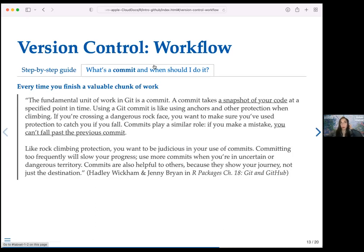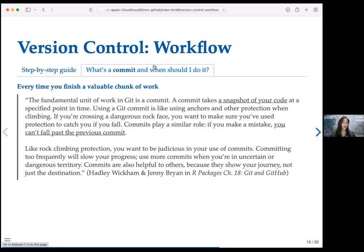A good time to commit your files is every time you've finished a valuable chunk of work. Hadley Wickham and Jenny Bryan compare it to using anchors when climbing — you want protection to catch you if you fall. Commits play that same role: if you make a mistake, you can't fall past your previous commit. You can always revert to the state of your project from your last commit.